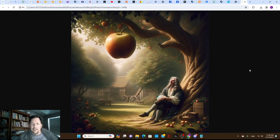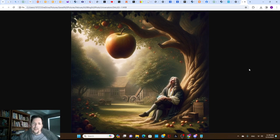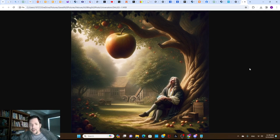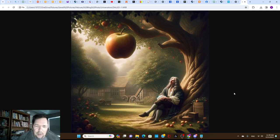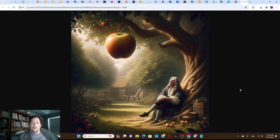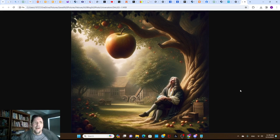So for an image I was working on for the video I wanted to make, you can probably guess what this is - it's Newton looking at an apple that's about to fall. I asked ChatGPT to create this image, which it did using DALL-E.